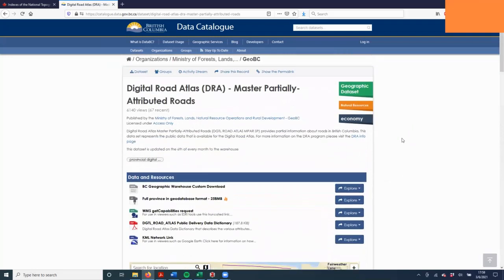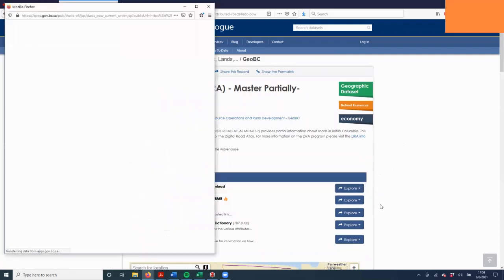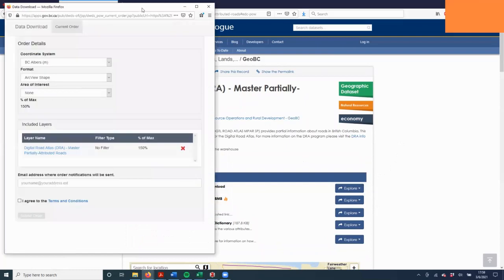To download the data, we're going to click the Explore and then the Access and Download button. This will bring up a second window.